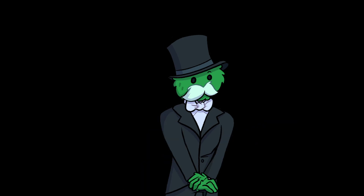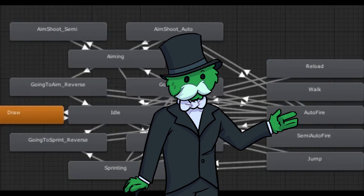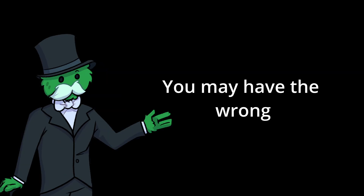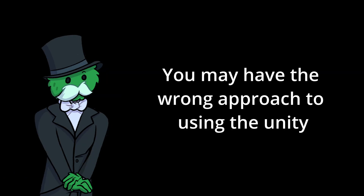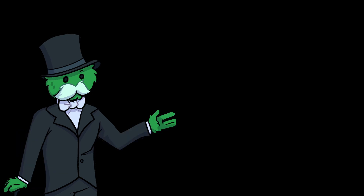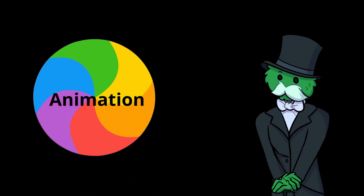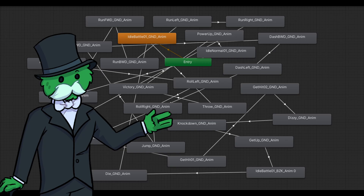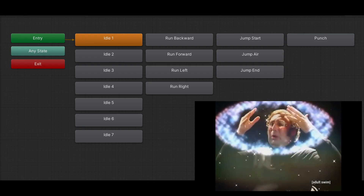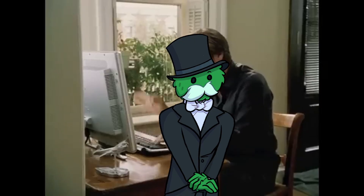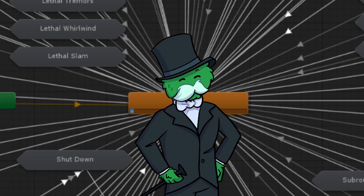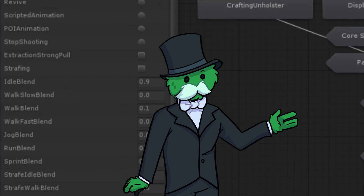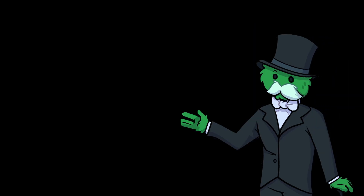If your Unity animator tab looks like this, you may have the wrong approach to using the Unity animator. But what if I told you you can turn your animation window from looking messy to clean? As a programmer you can remove all transition lines and all the animator parameters and turn them all into code.